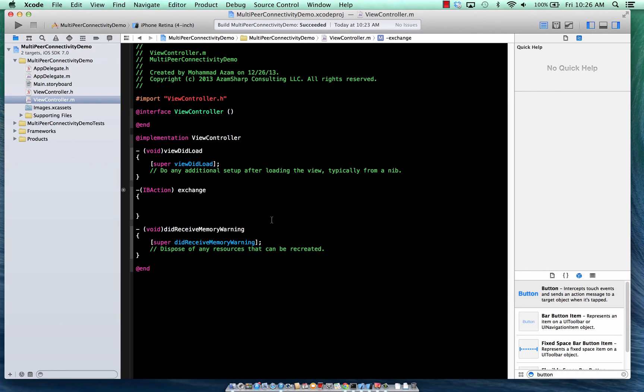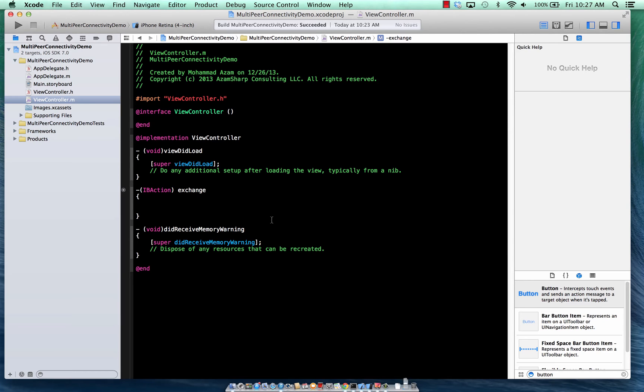Hi and welcome to the Azam Shop channel on YouTube. I'm your host Mohamad Azam and in this particular screencast we are going to take a look at the multi-peer connectivity framework in iOS 7.